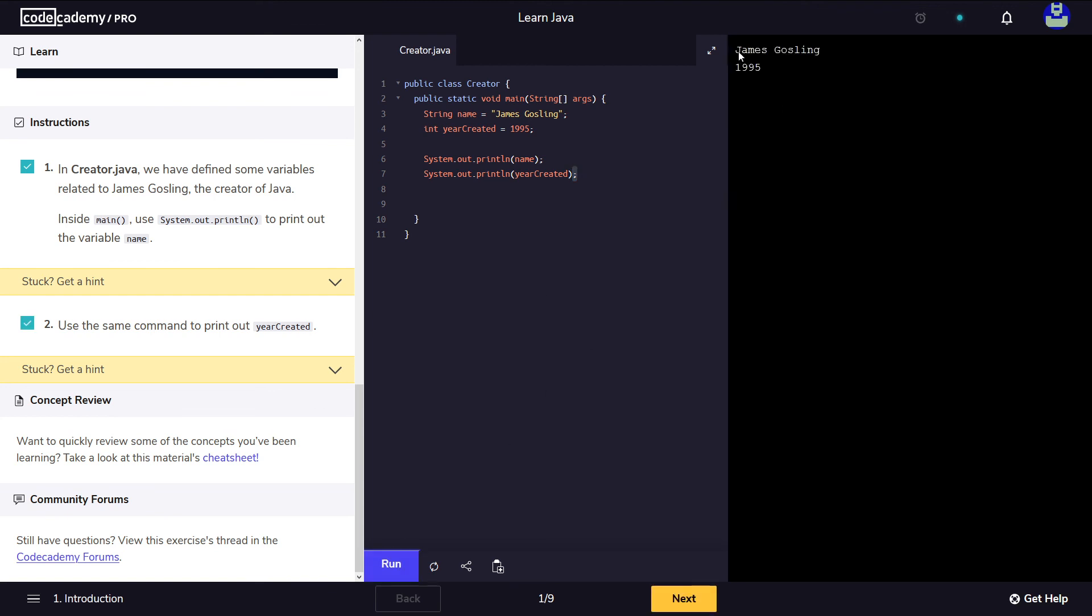And we get - this is the result of line 6, printing out the name. This is the result of line 7, printing out the yearCreated.